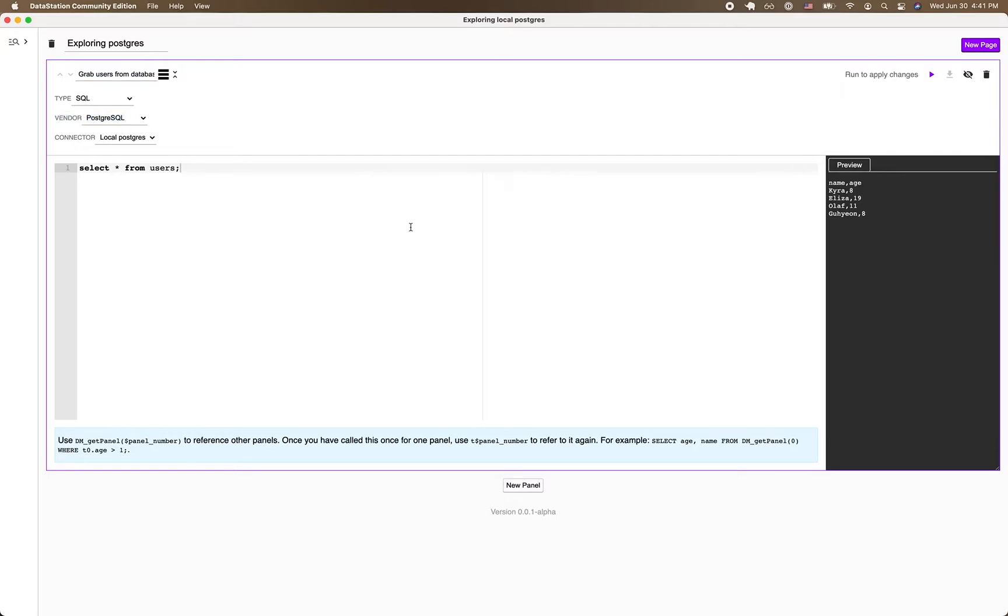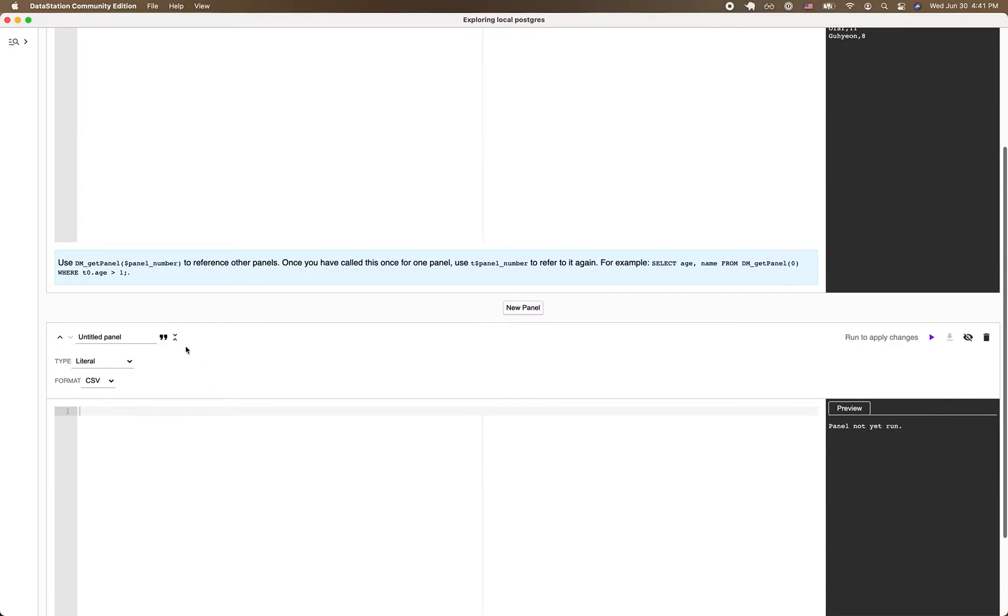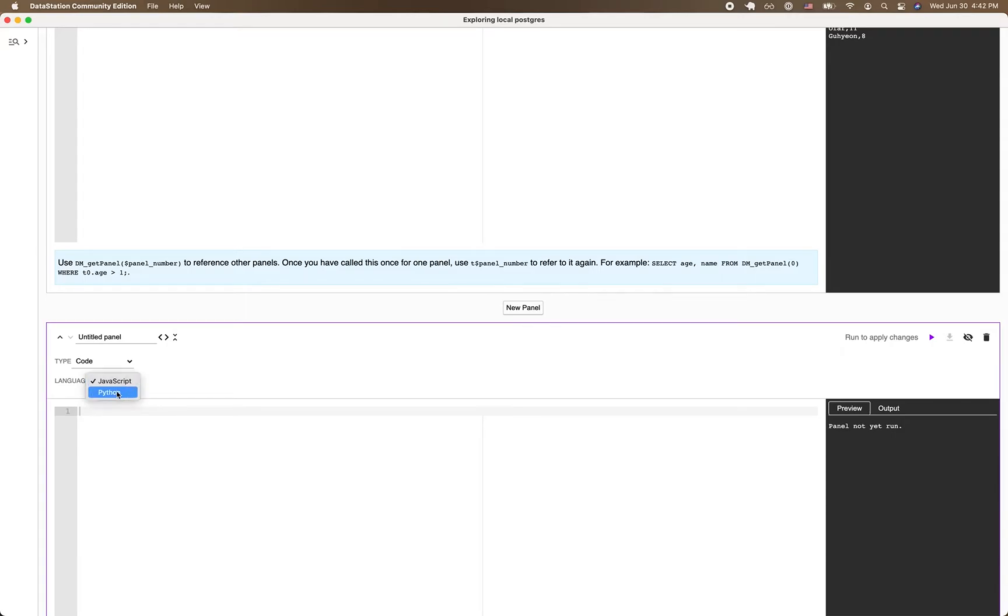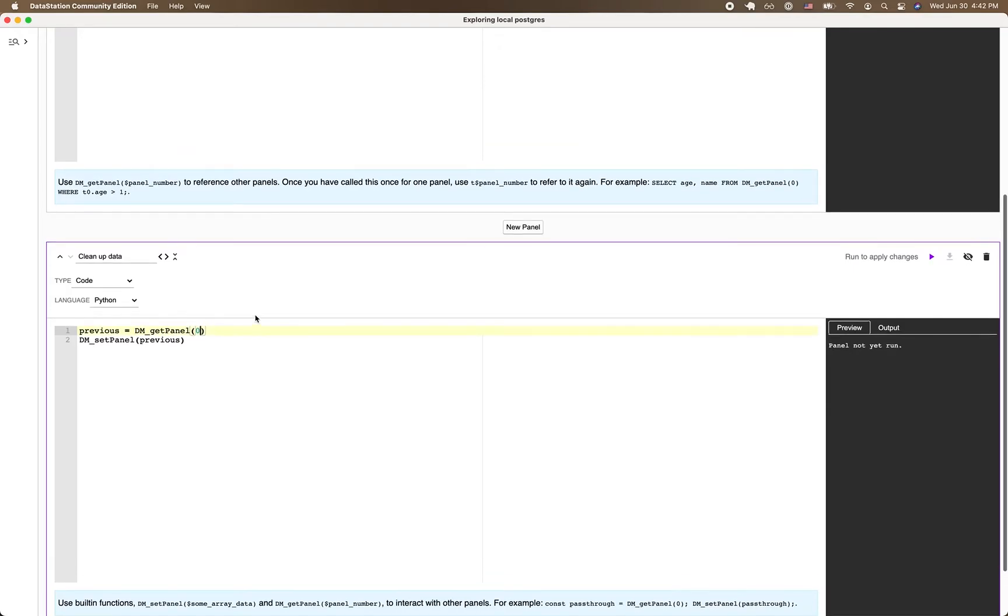Now I'd like to do some manipulation of this data in Python because that's convenient for me. So I create a new panel, switch it to code, and select Python for the language. It auto-filled for me that in order to grab the results of a previous panel, you can call dmgetpanel with the panel number starting from zero.